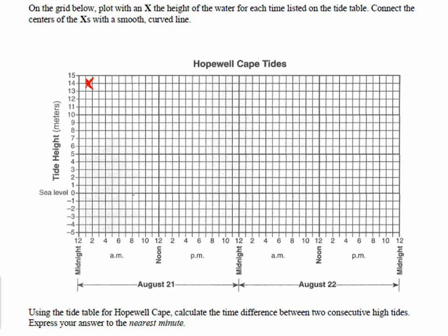Let's go to the second data point — the first low tide at 8:03 a.m. Here's 8 a.m., and the tide height is negative 0.1. Be careful here: negative 1 would be lower; negative 0.1 would be closer to 0. You can connect those points eventually, and that's what you'll do.